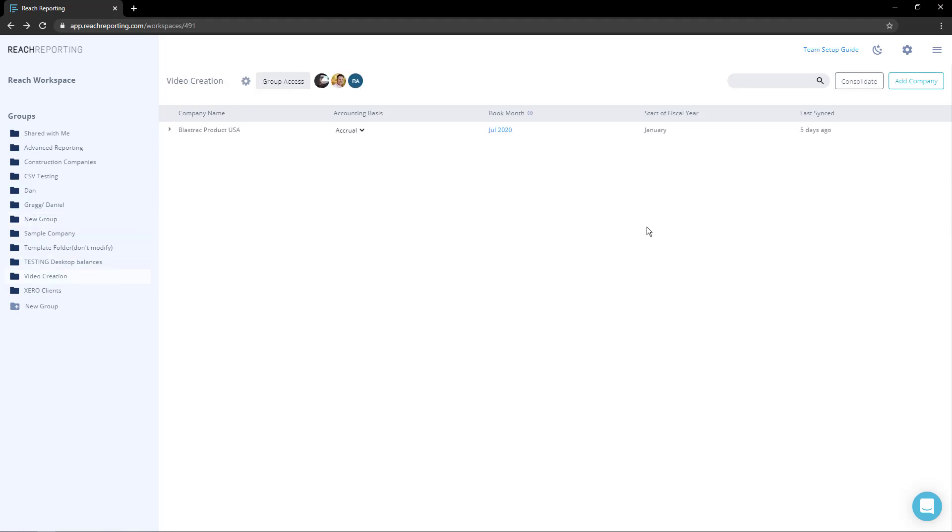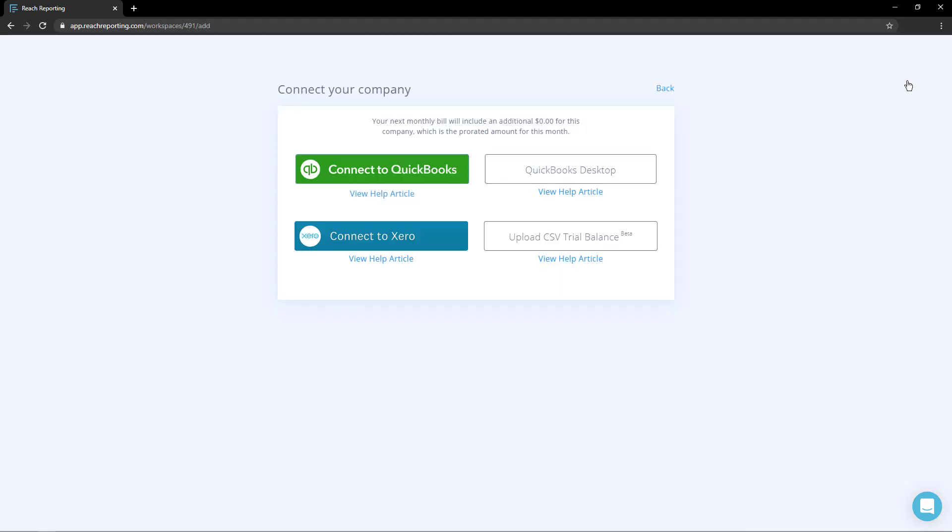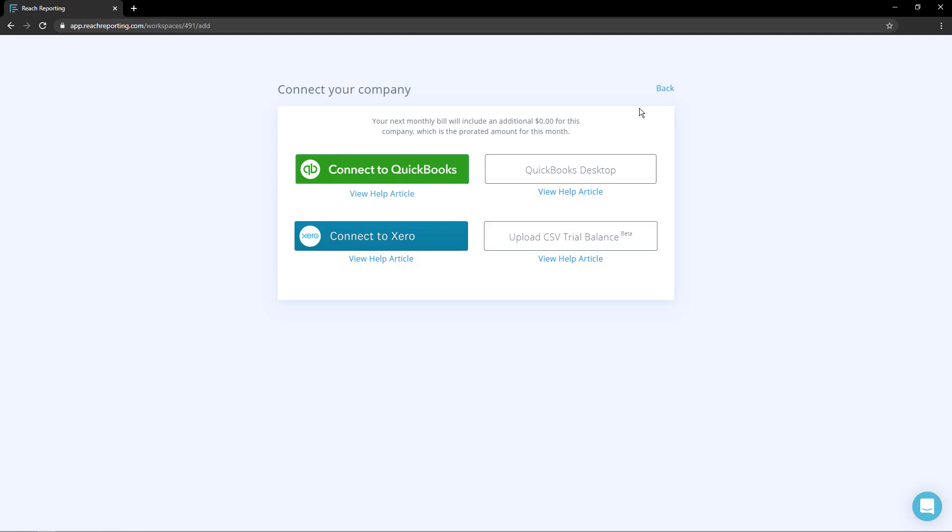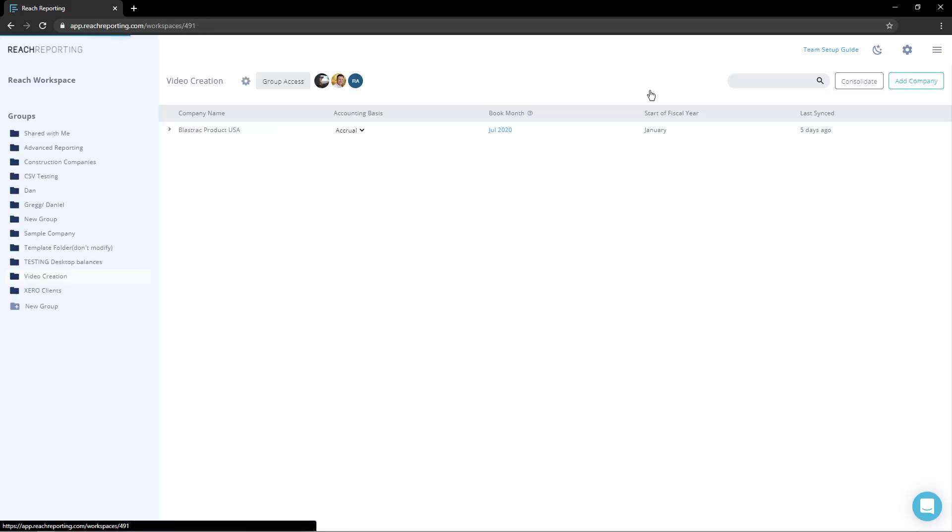This will open a pop-up. Here you can connect your company via QuickBooks, Xero, or upload a CSV. If you wish to disconnect a company, expand the company you want to disconnect and select disconnect.